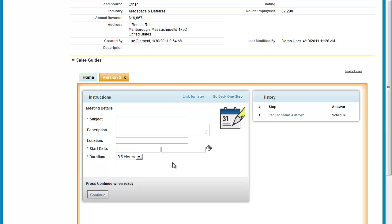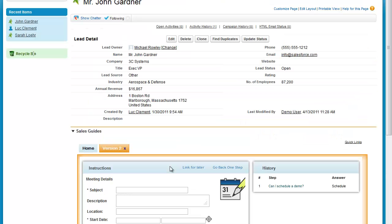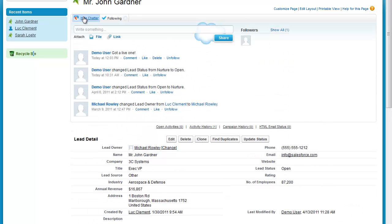If I go to schedule, I get the ability to schedule a meeting. But you may recall that before doing the scheduling of the meeting, it also sent a chatter message. So I can scroll up and show the chatter messages for this and see the got a live one chatter message that was put there automatically by having run this sales guide.